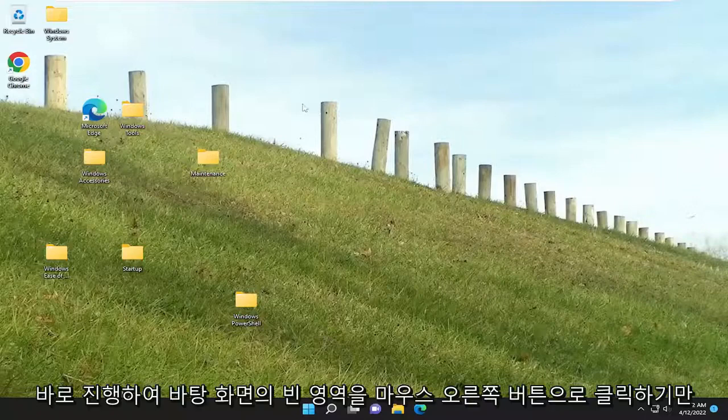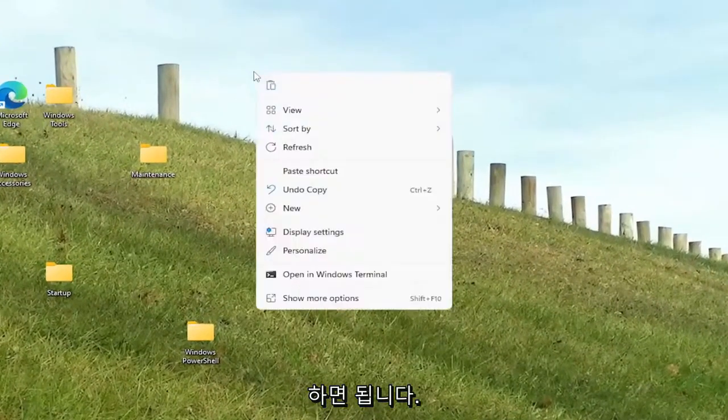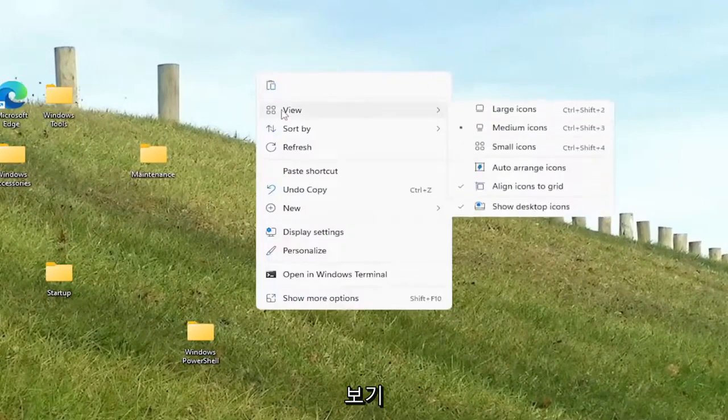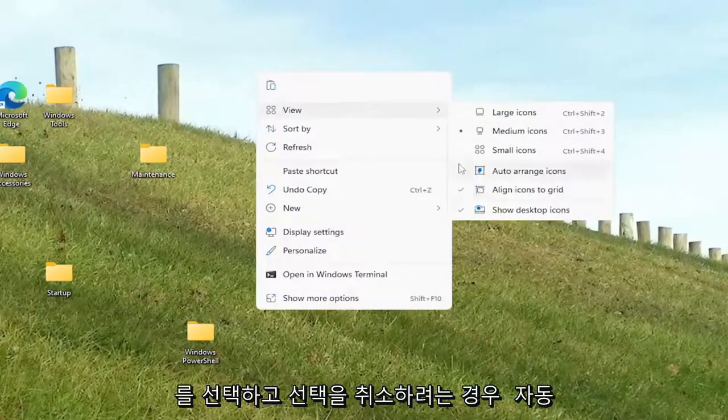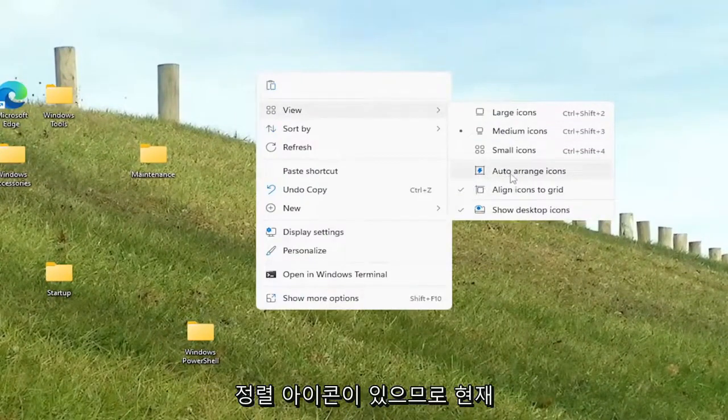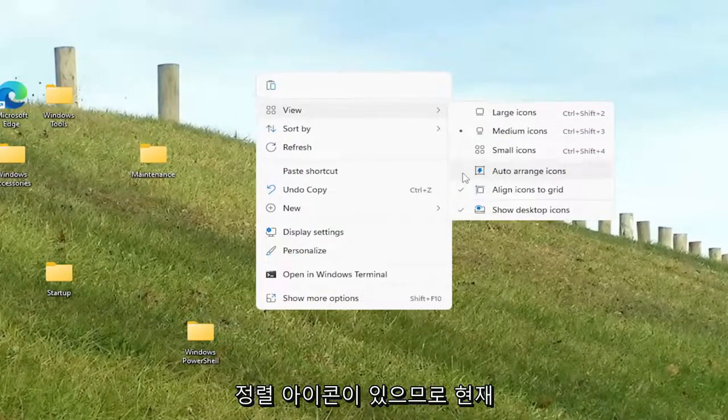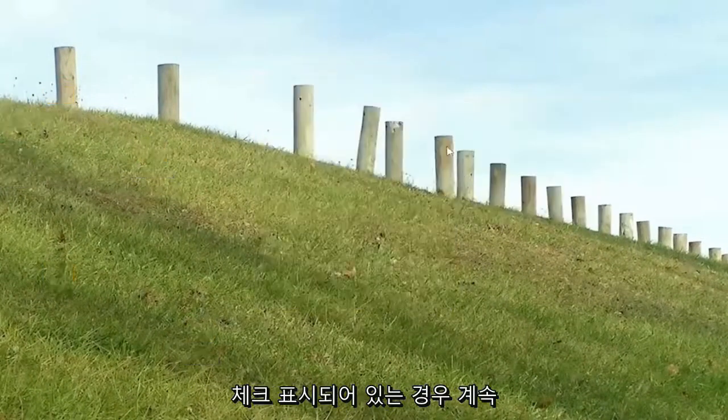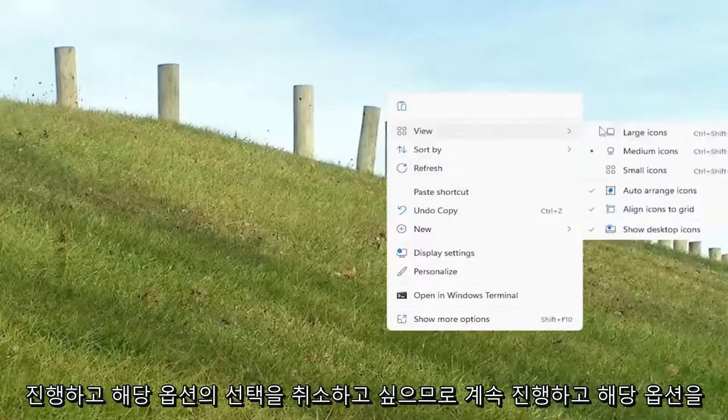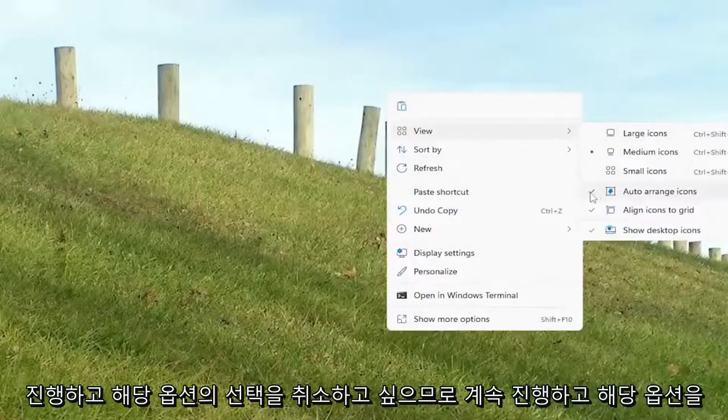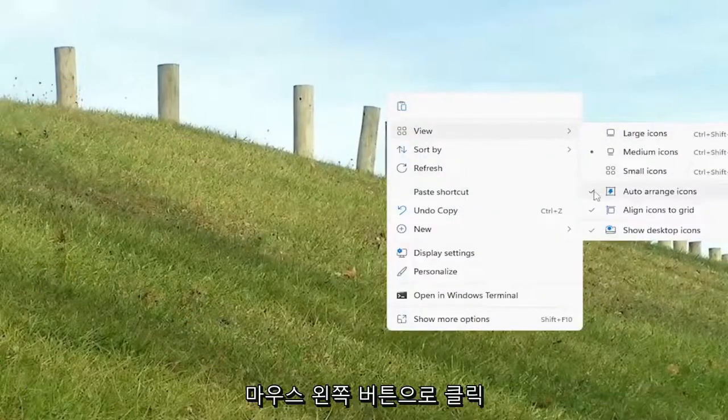So all you have to do is just right-click on a blank area of your desktop, select View, and you want to uncheck if it's the auto-arrange icon. So if that's currently checkmarked in there, you'd want to go ahead and uncheck that option.